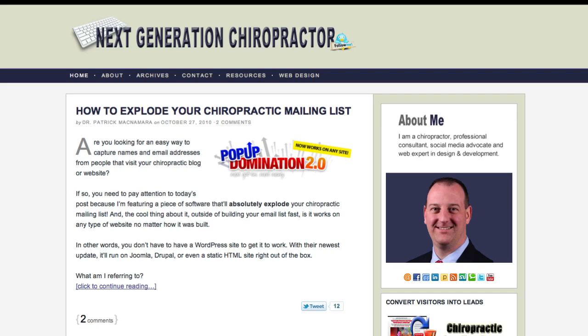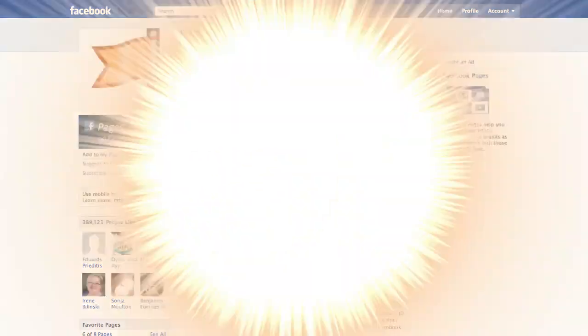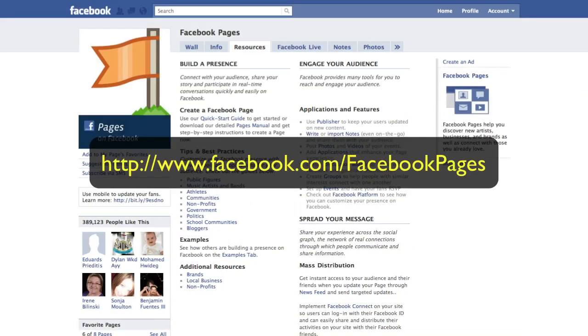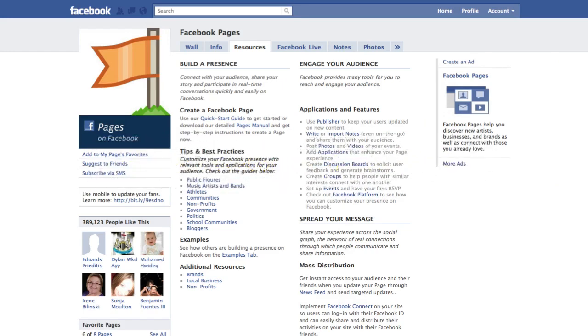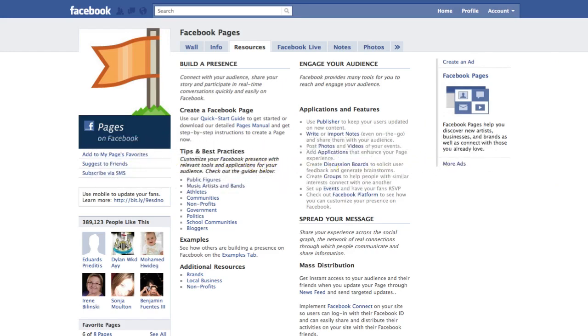I wanted to introduce you to a particular resource on Facebook that you can constantly turn to for very up-to-date information on how to use your fan page. If you go over to facebook.com/facebookpages, you will see this resource here.